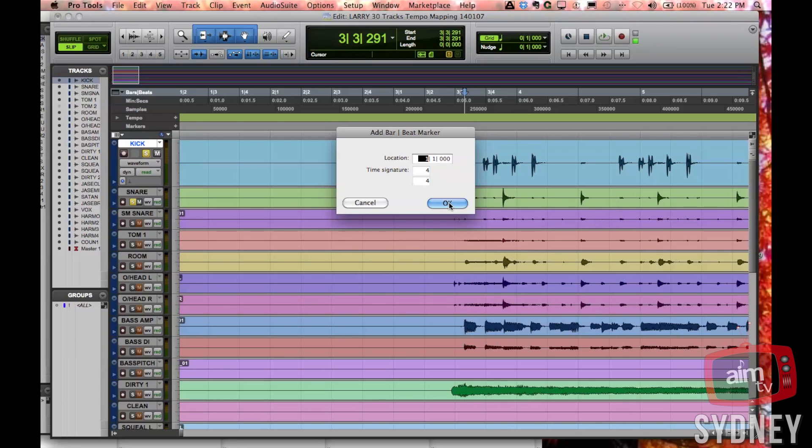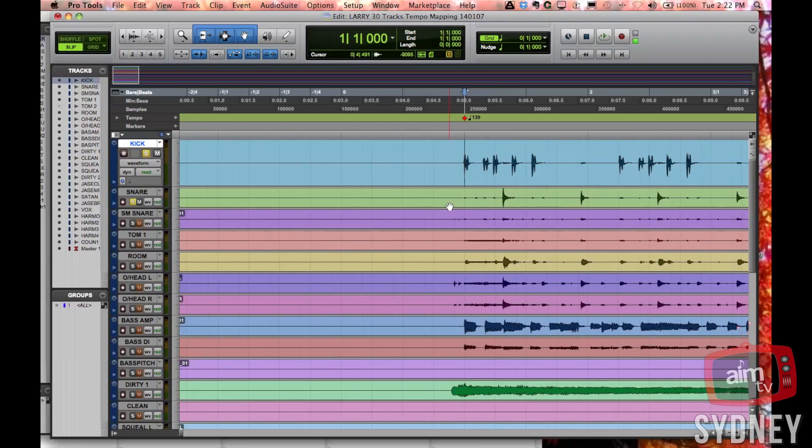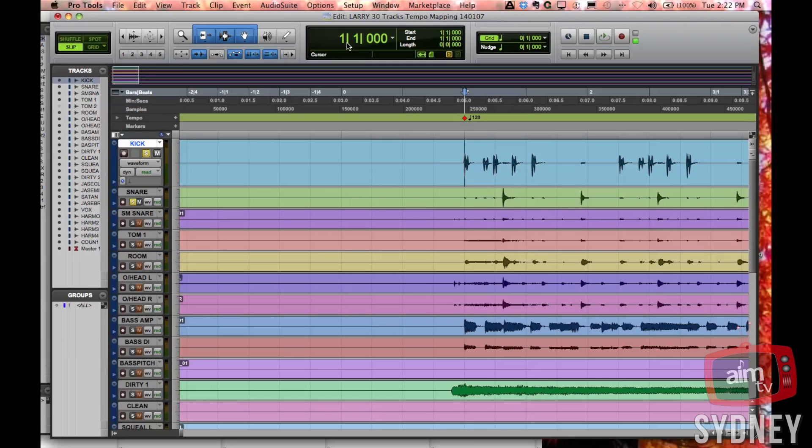As soon as I do that and press okay, it thinks now that Pro Tools is actually at bar one, but it's still sitting at 120 beats per minute. We'll change that in a second.